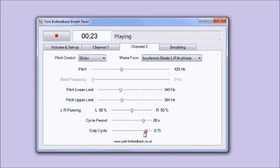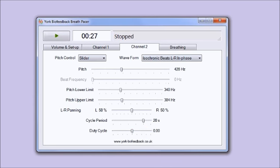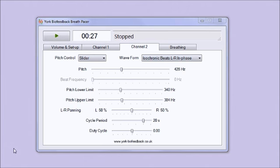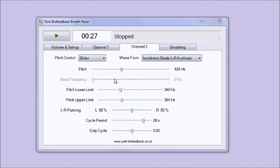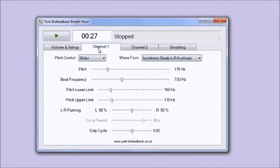Another control that you have on both channels is this one, left-right panning. It's a slider and what this means is you can direct each channel, each sound, towards either the left ear or the right ear. It's only going to make sense if you're listening on headphones.